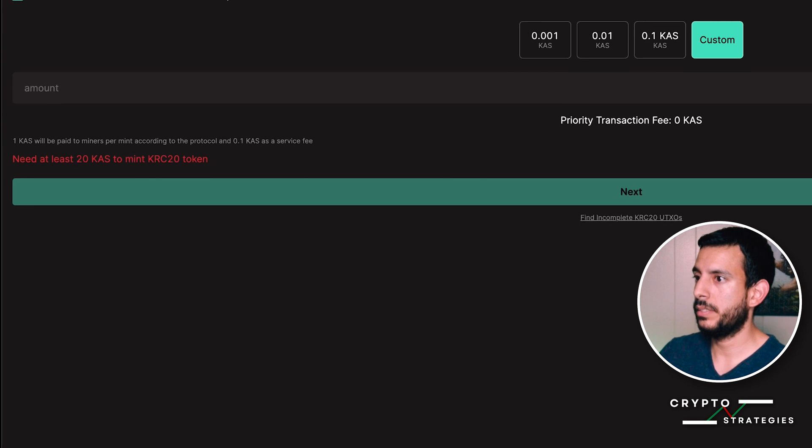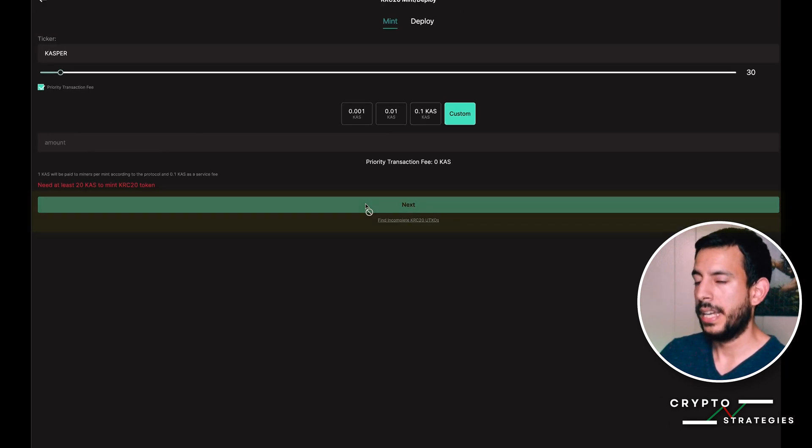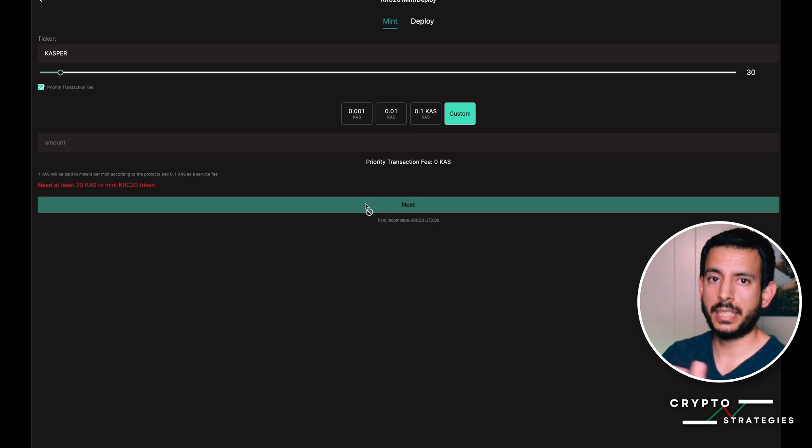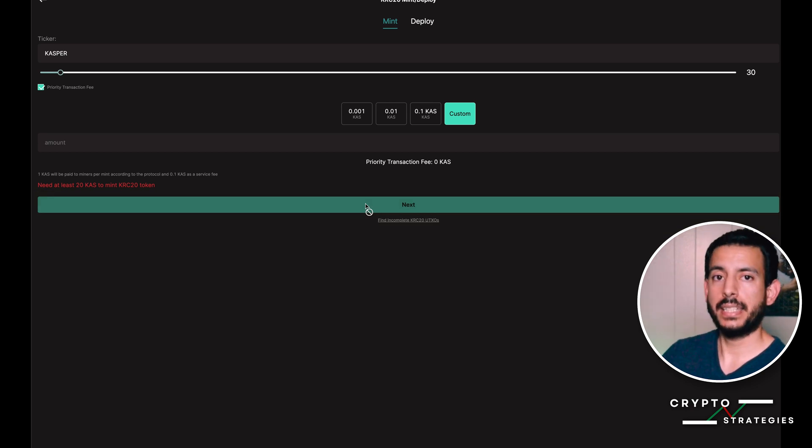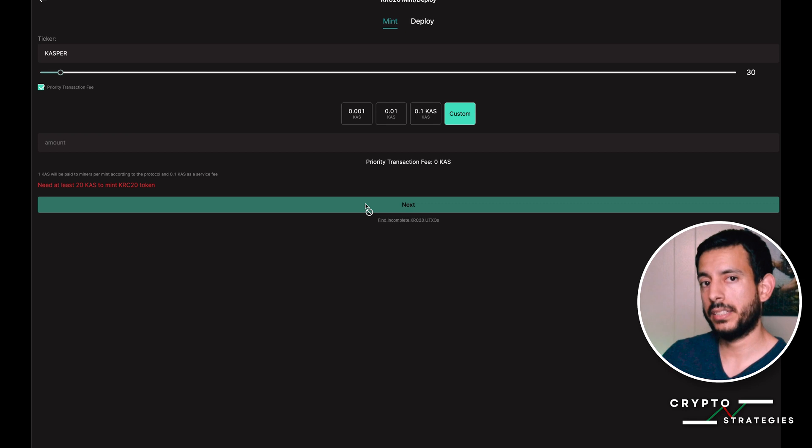Once you set this up and choose the gas fee, go ahead and press next. It will walk you into signing your transaction. Then you just sit there and watch the wallet mint the KRC-20 token for you. And that's it.